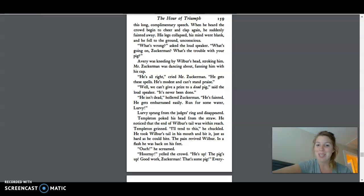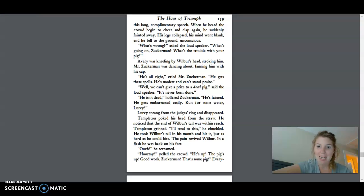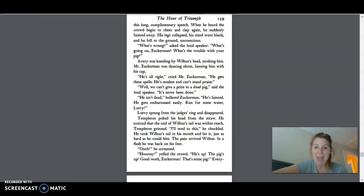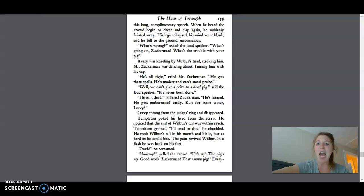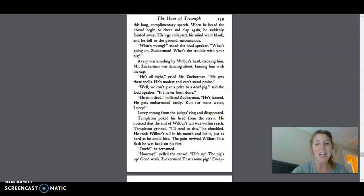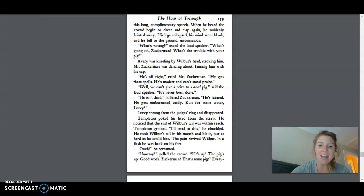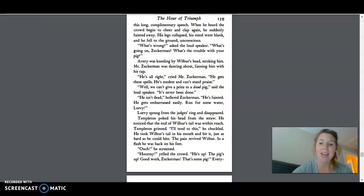I'll tend to this, he chuckled. He took Wilbur's tail in his mouth and bit it just as hard as he could bite. The pain revived Wilbur. In a flash, he was back on his feet. Ouch! He screamed. Hooray! Yelled the crowd. He's up. The pig's up. Good work, Zuckerman. That's some pig.